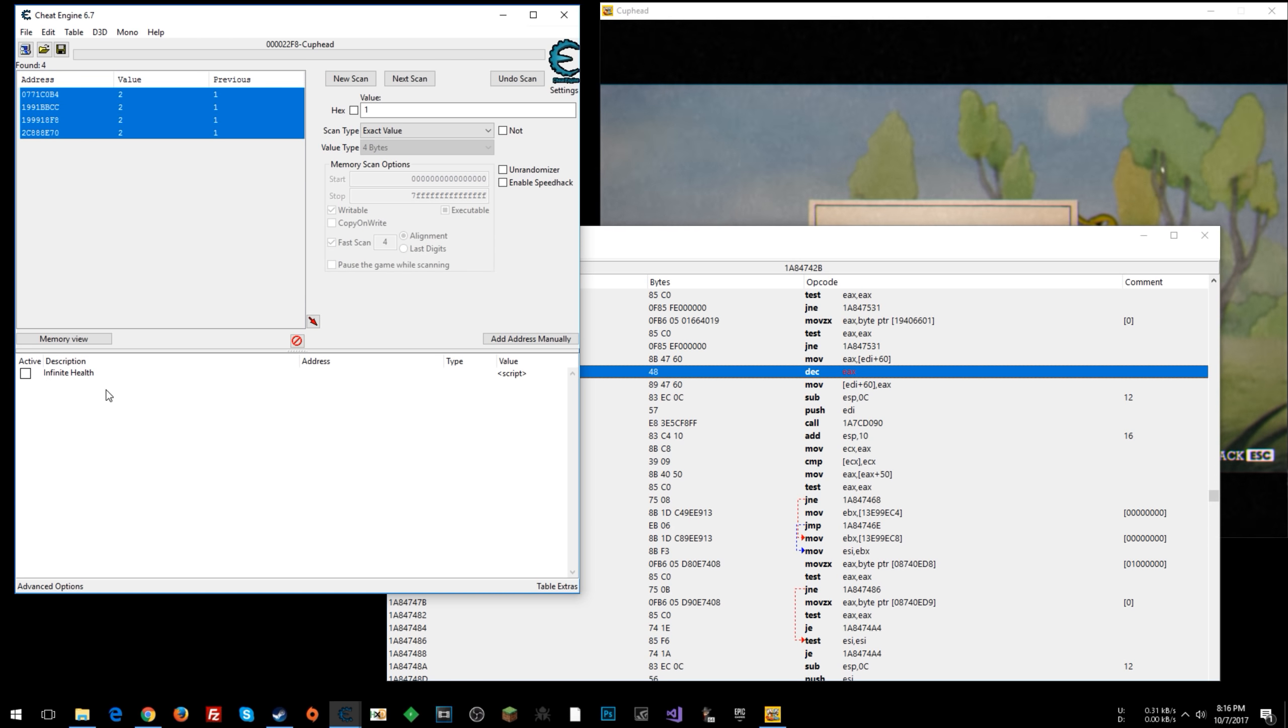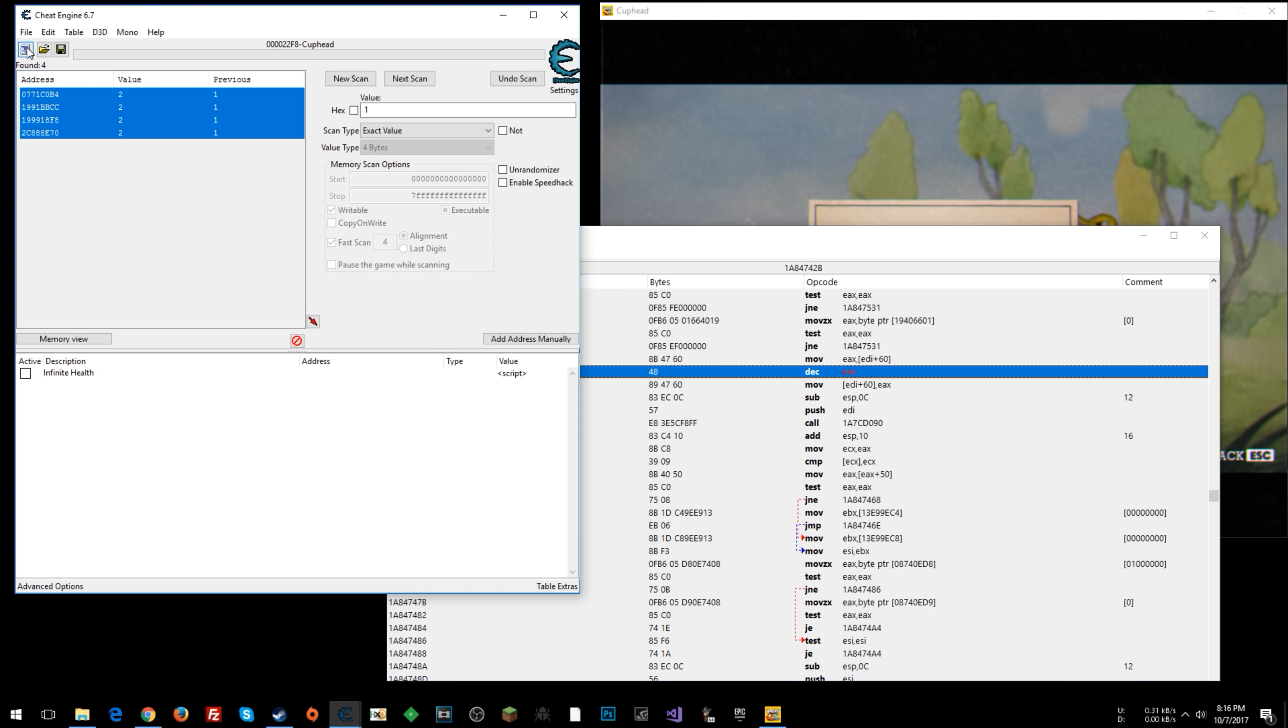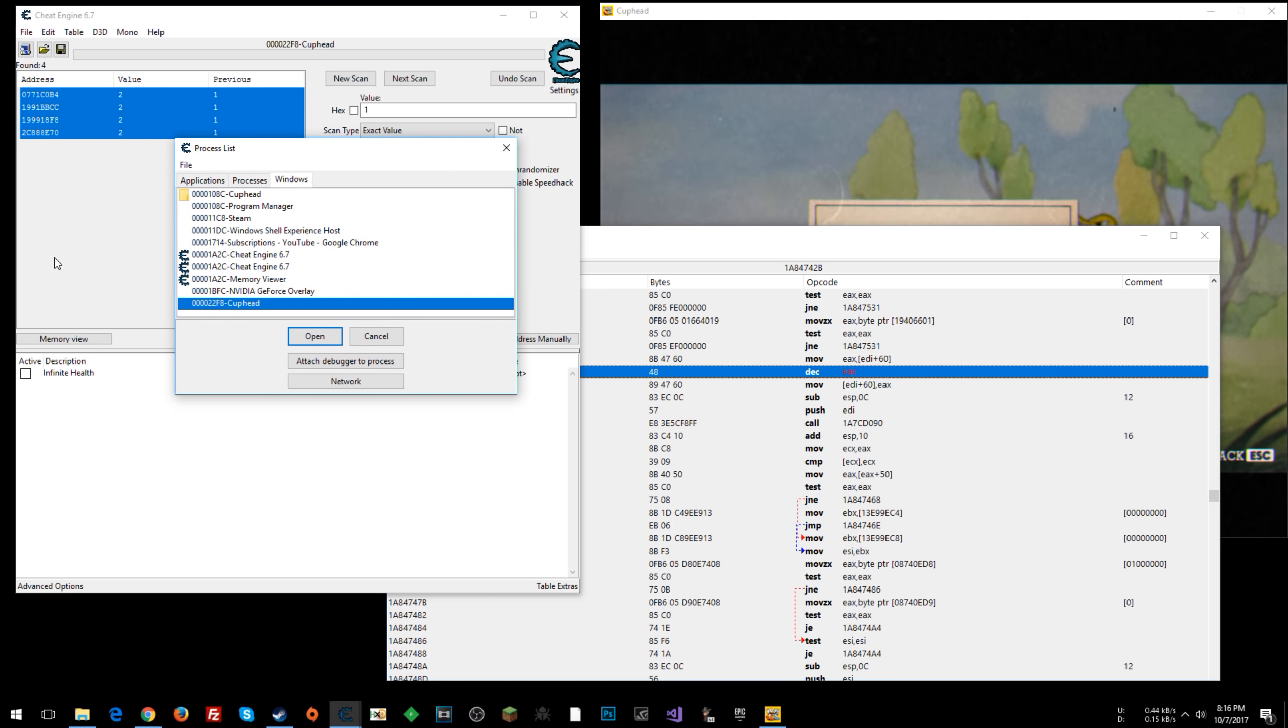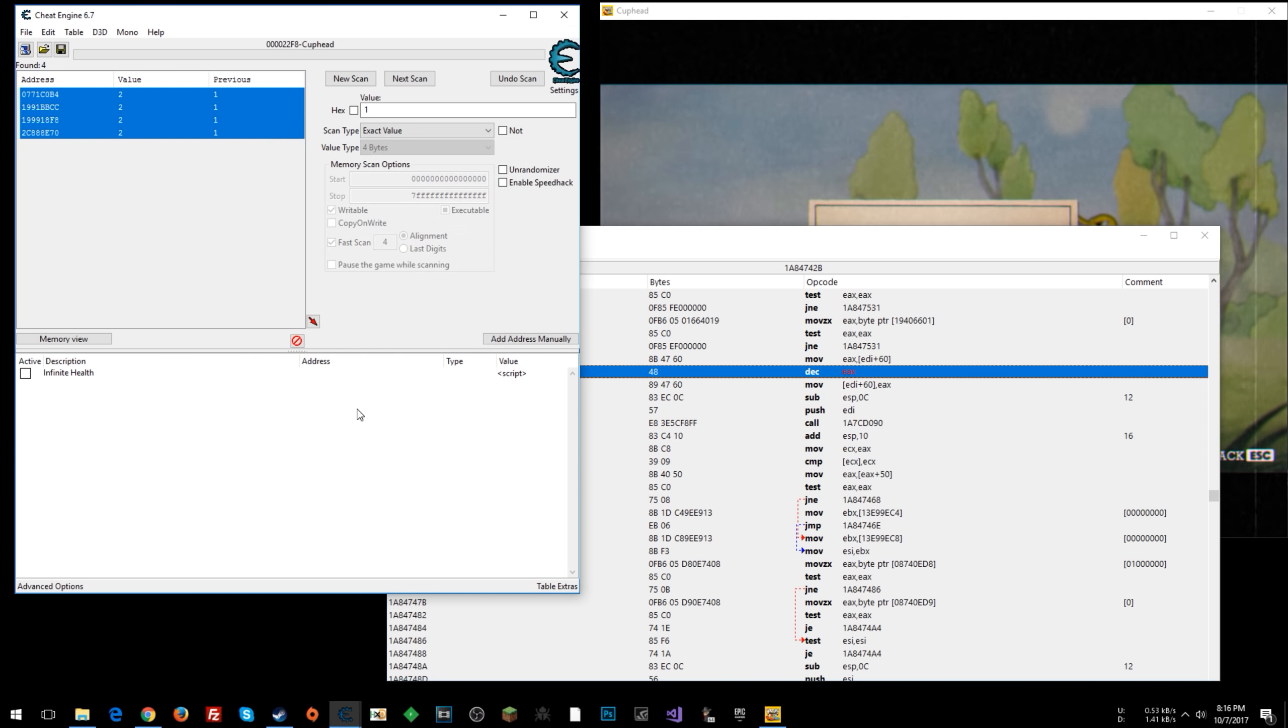It'll load all your stuff here. And then you can reopen the game's process. Yeah. So that's how you do that.